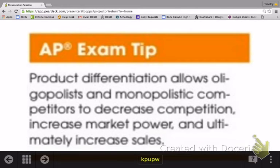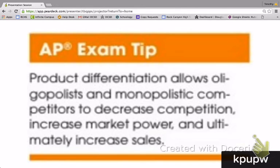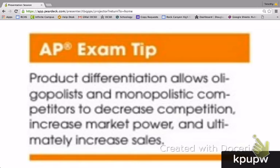Here's a tip for the AP exam: product differentiation allows oligopolists and monopolistic competitors to decrease competition with their rivals, giving them some market power and ultimately pricing power to increase their prices, profits, and sales. That's why product differentiation is so important to them.